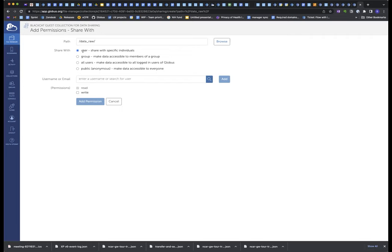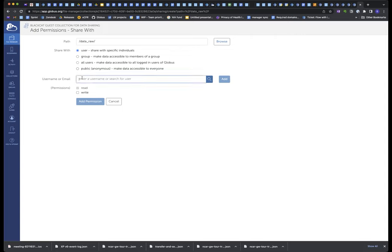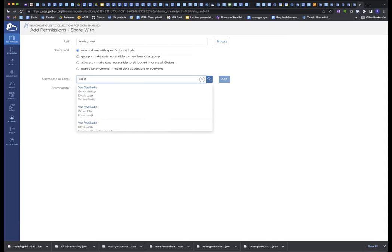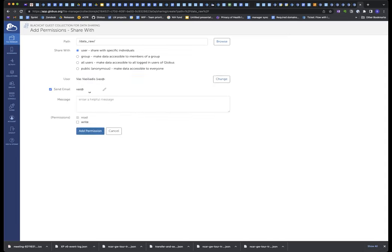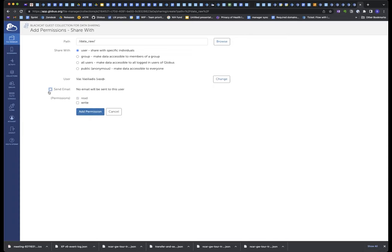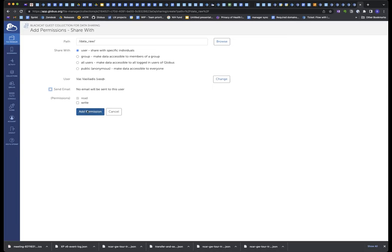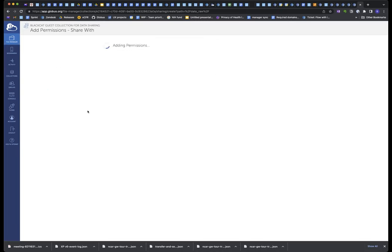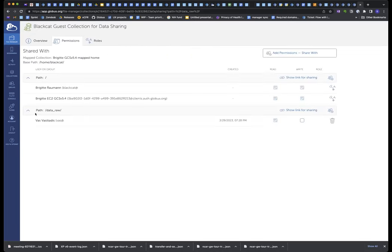I can share it with a user. I could share it with a group if I have, let's say, my whole lab. I could share it with all Globus users. I don't want to do that, but there are use cases for doing that, or I could share anonymously. Again, there are some use cases for that, but today I just want to share with someone in my lab. Let's say VAS. There's VAS in my lab, and I'm not going to bother sending him an email. He's right next door. I'll tell him. I'm not going to give him write permission because he doesn't need to write to the raw data. He just needs to pull the images that are in this folder. And so I add the permission, and it's as simple as that.